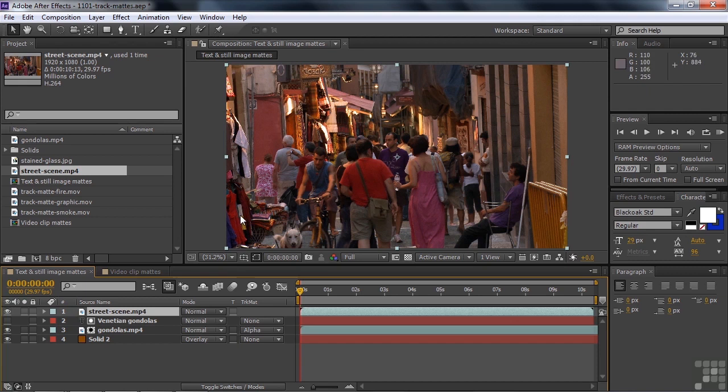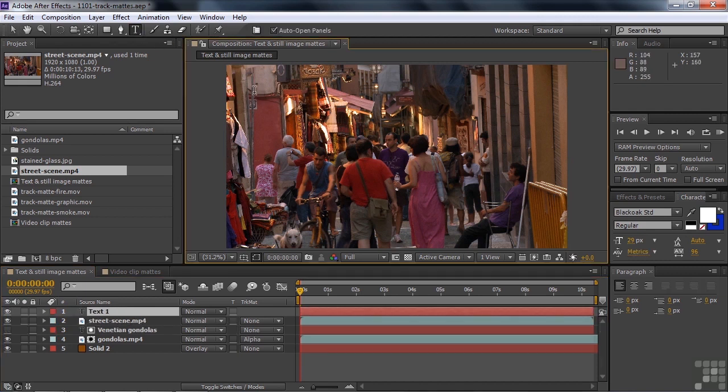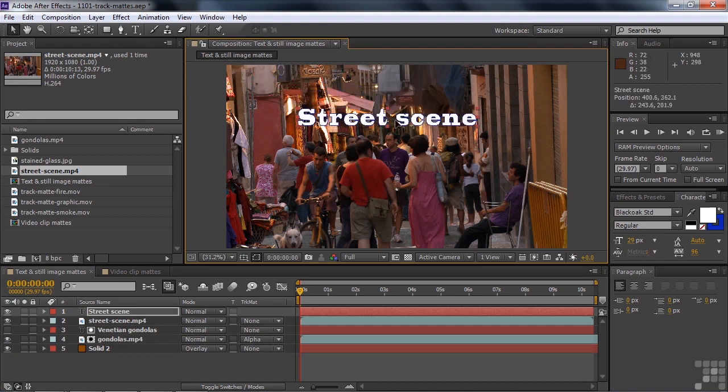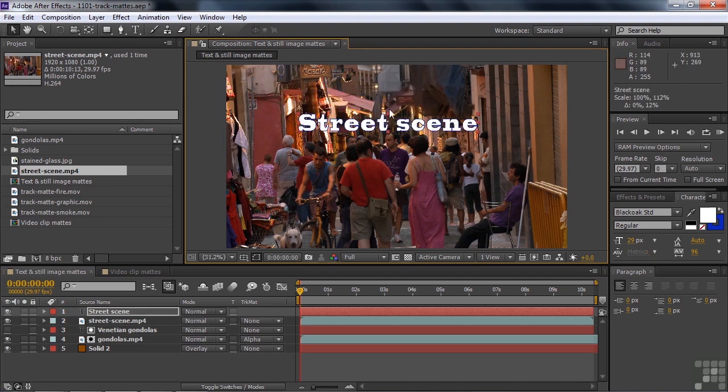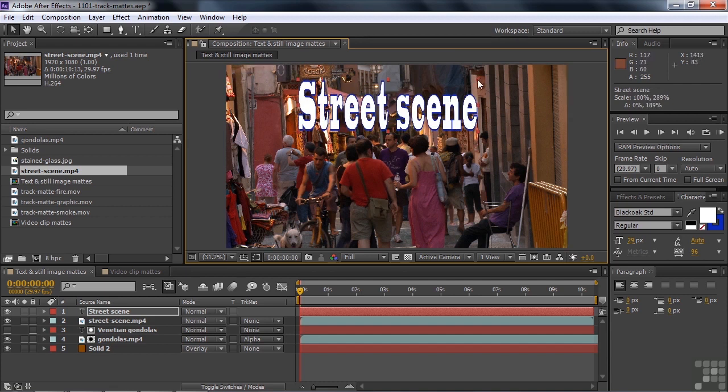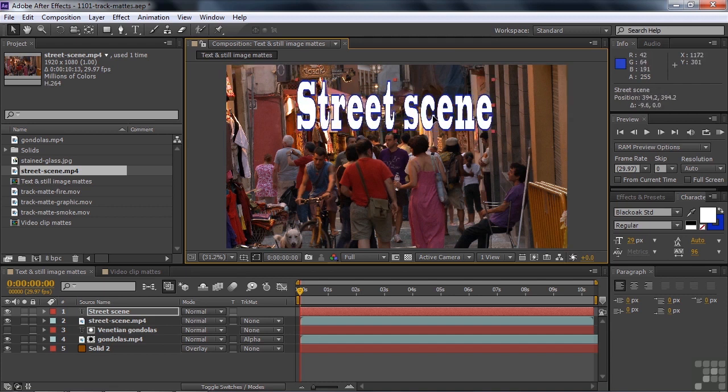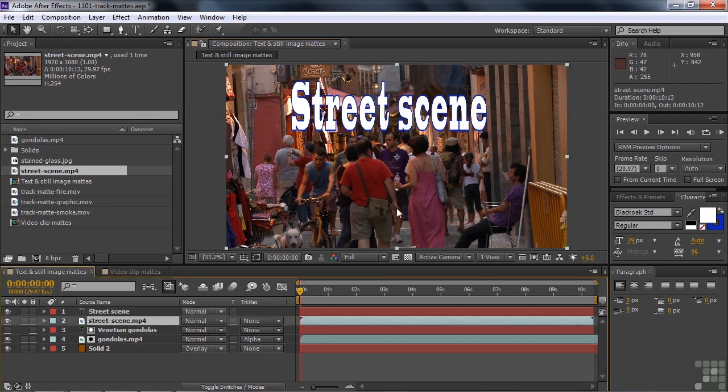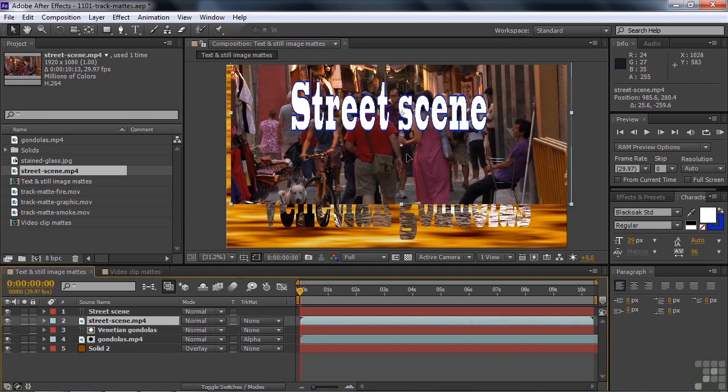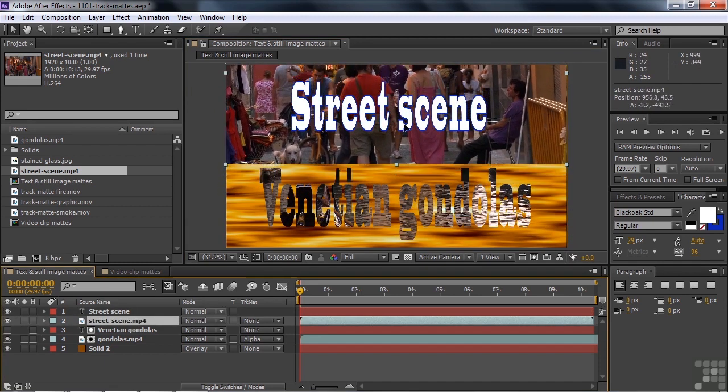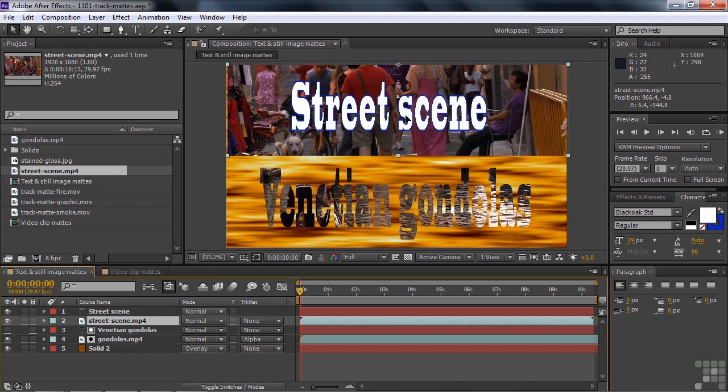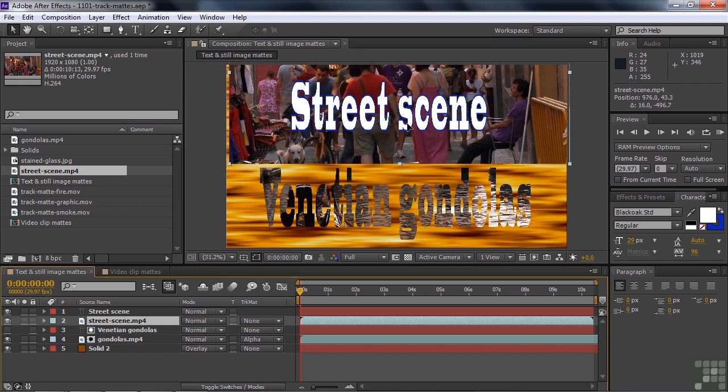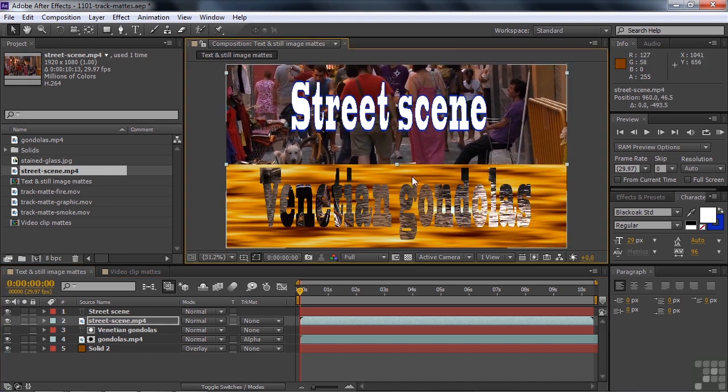Then I want to add some text here. So let's go back to the type tool and type in something like "street scene." And make that guy a little bit larger as well. And I want to have this over the street. So I really want to see these people. So I'm going to grab that video clip and move it up a bit. And I want to move it up relative to our Venetian gondolas text like so.